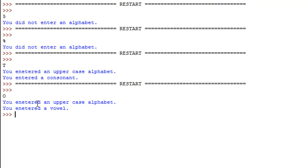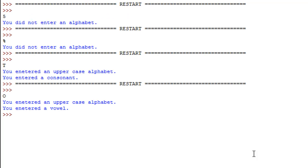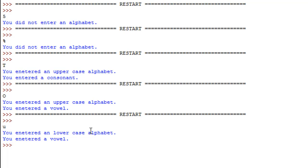I run the program again and enter an uppercase vowel like capital O, and this time I see 'you entered an uppercase alphabet' and 'you entered a vowel'. Then I run it once more and type a lowercase vowel like 'u', and I see 'you entered a lowercase alphabet' and 'you entered a vowel'. There is a small typing error there — it should say 'vowel' instead of 'wall' — but that's okay.